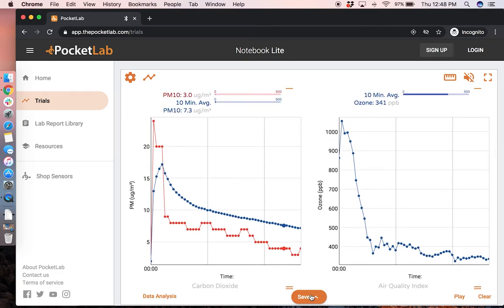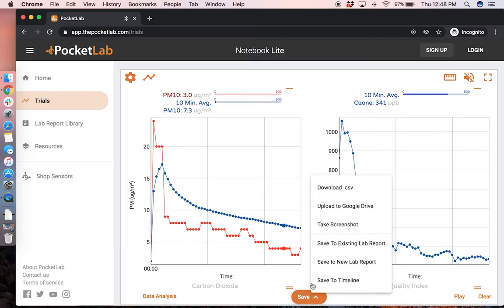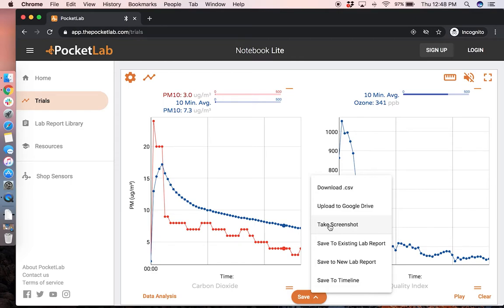You can choose to save this data either to the app, download it as a CSV file, upload it to Google Drive, or you can take a screenshot of the current graph view.